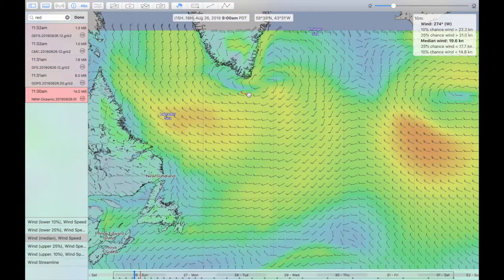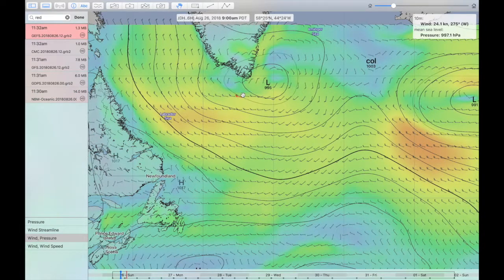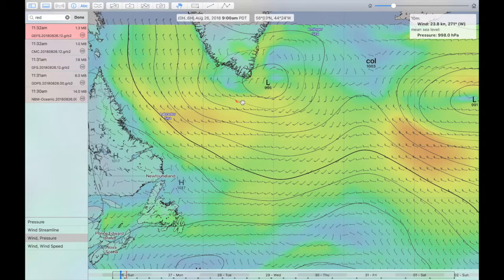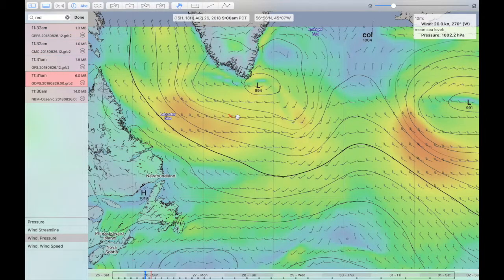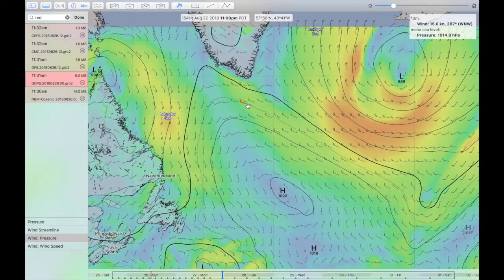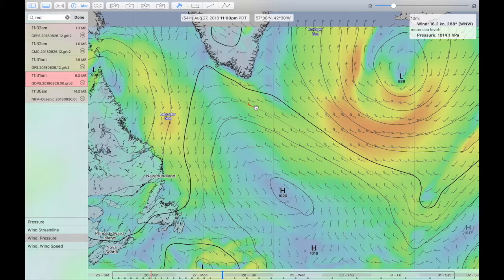The other major difference between the National Blend of Models and the ensemble or deterministic models is that the National Blend of Models provides more information. As I move the cursor around, the text shown in the top right-hand corner contains probabilistic information. The ensembles show the average of 20 different model runs, but what's shown is only the average — you have no information on what the spread between the models was. The same for the deterministic models: as you move forward in time, you have the best guess for this model at this point, but you have no idea how stable the system is.